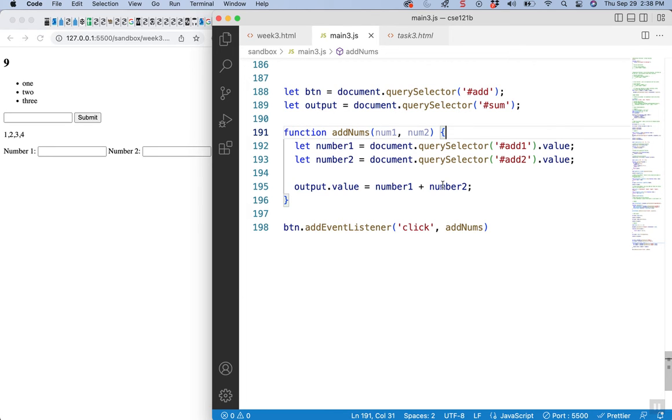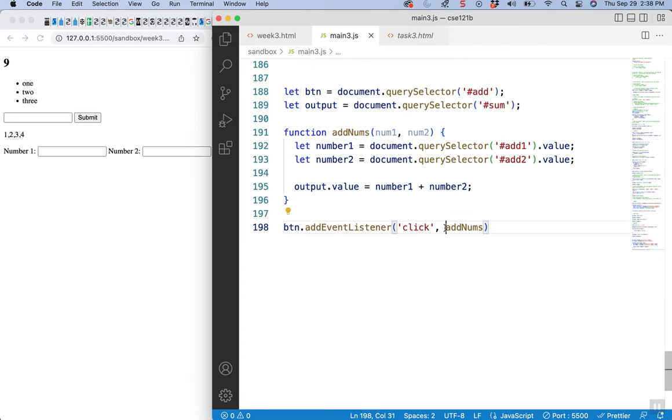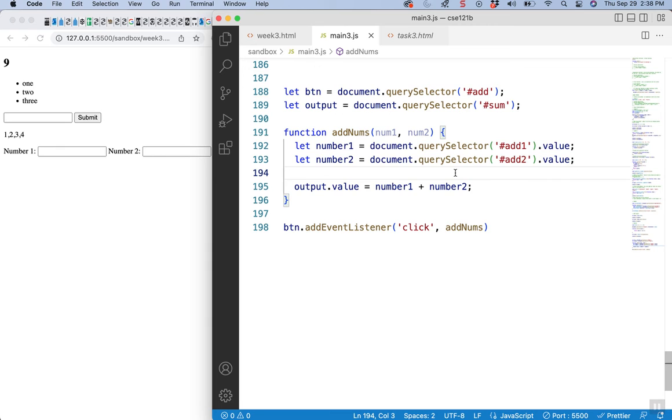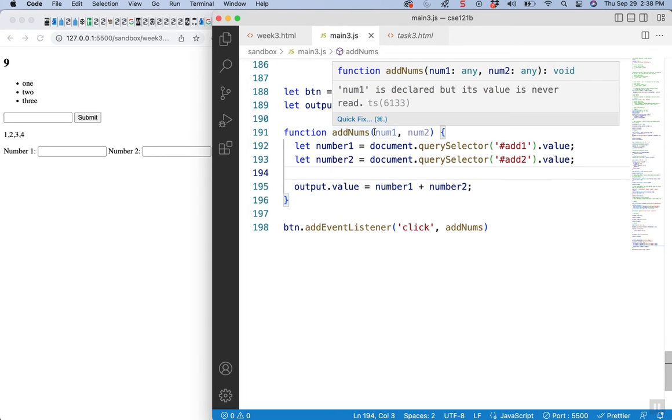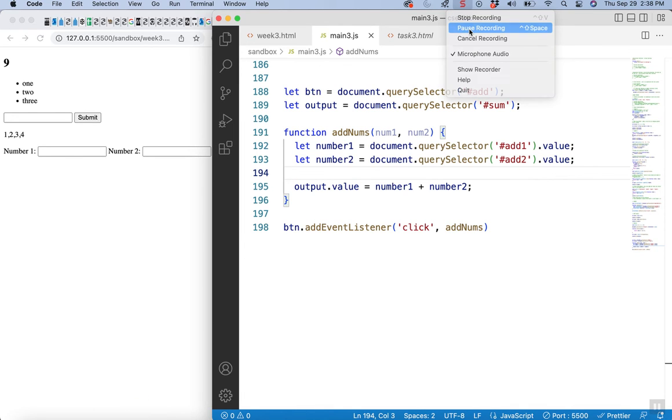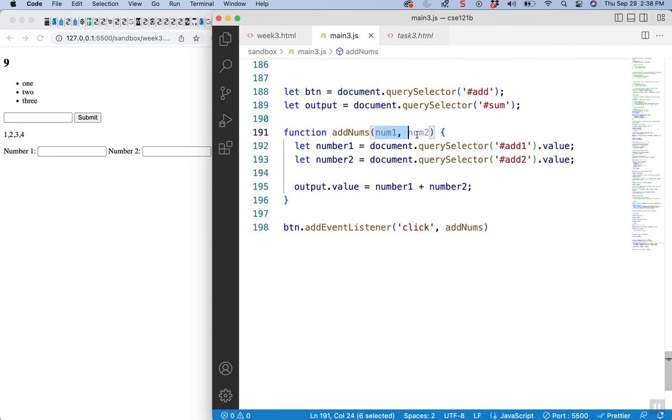And then when you actually go to add the event listener to your button, it calls the function. In your case, you might call another function inside here. But mine, you can do it this way too. It's called addNums. Sorry, I didn't need these parameters.